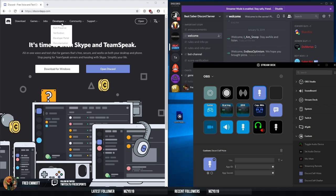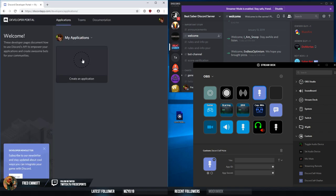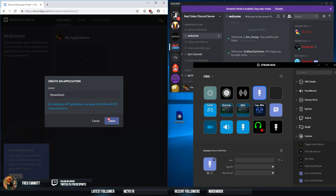First we go to the Discord website and developer portal, create an application and name it something reasonable.